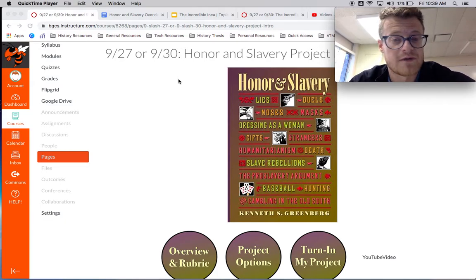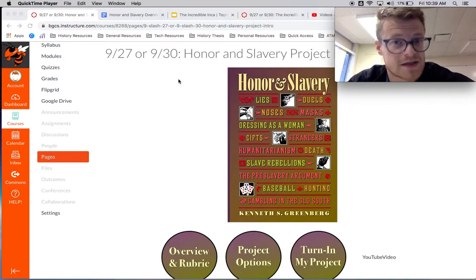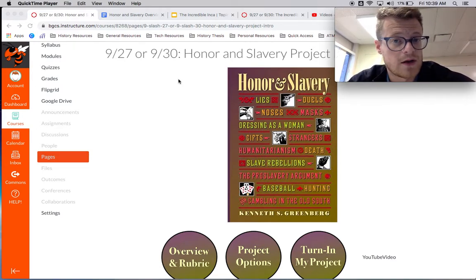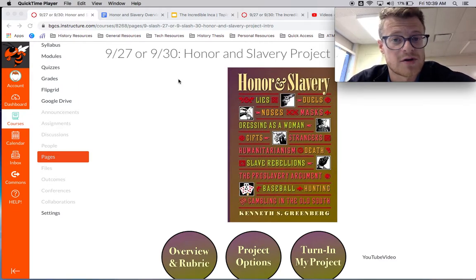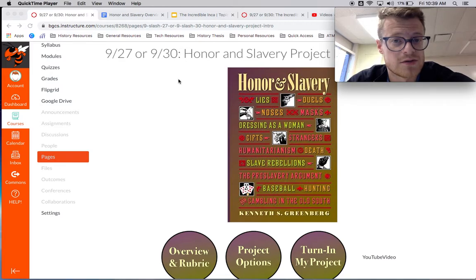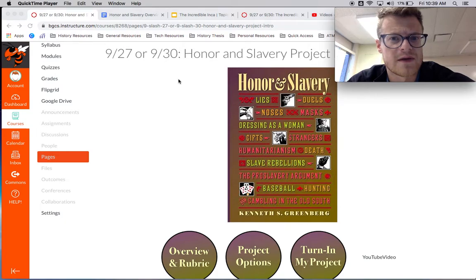Now this project, right off the bat, I want to mention you have plenty of time to get it done — it's not until after fall break. It is not designed to be a punishing type of project in any way. This is a time for you to be creative, to show off what you know, and to demonstrate that in a way that you really feel like you have some kind of creative outlet.